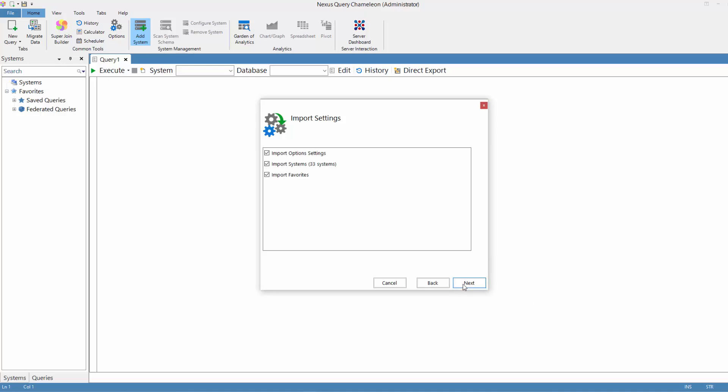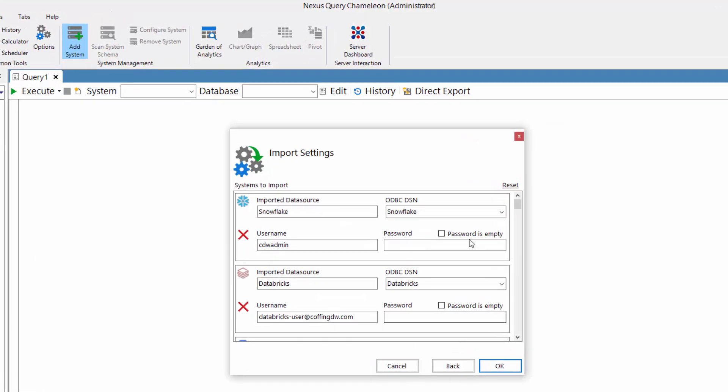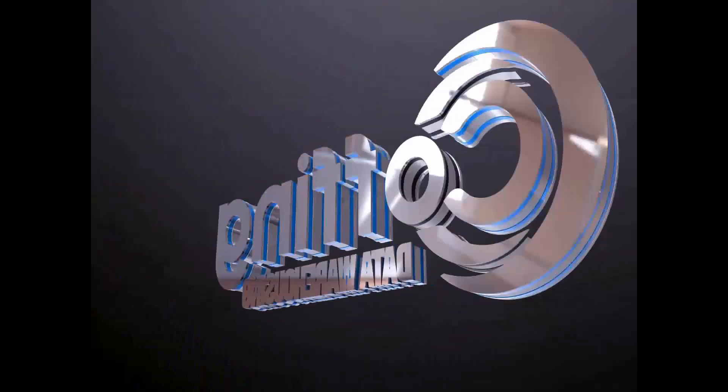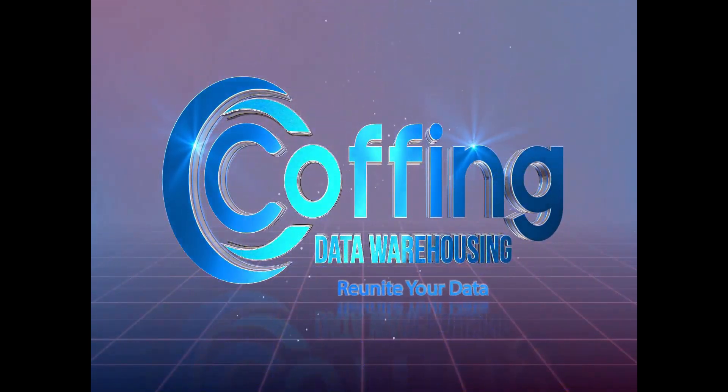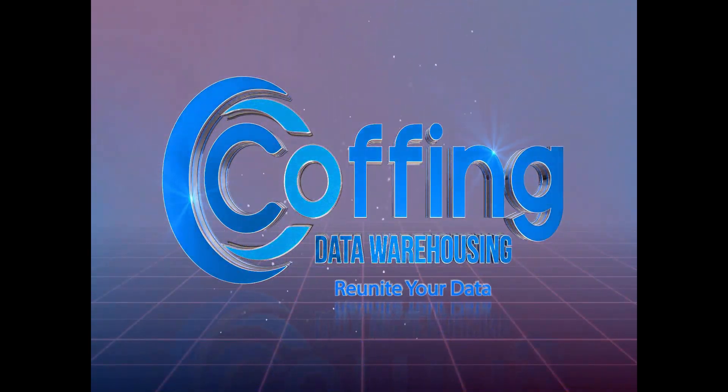And all they have to do is click Next a couple times and put in their username and password for each system. And there it is. This is the easiest way to reunite your data.